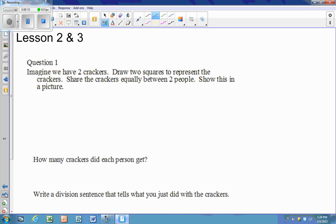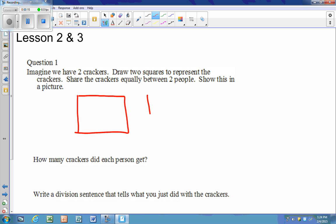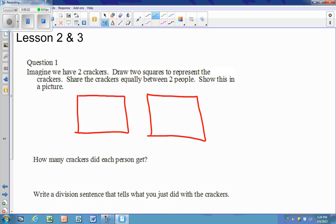We have two crackers — we're going to draw our two crackers and represent them as squares. We're going to split them evenly between two people. There are two ways we can do that. One person gets a cracker, and person two gets a cracker.